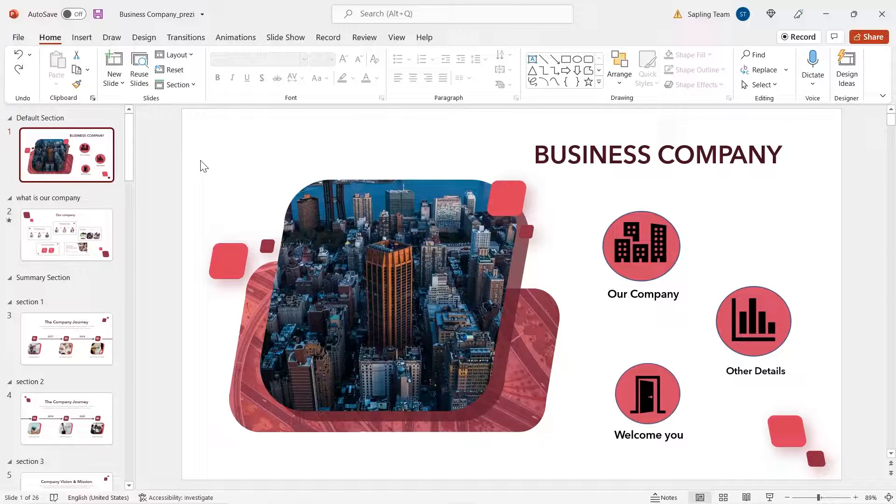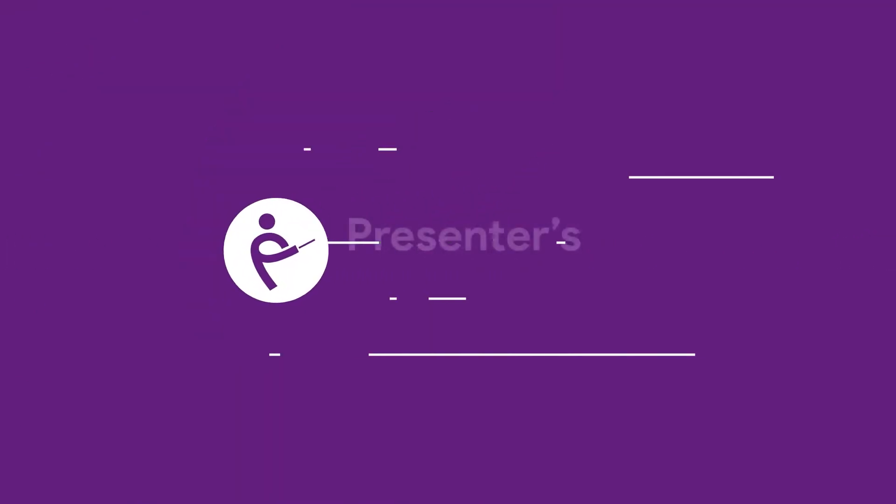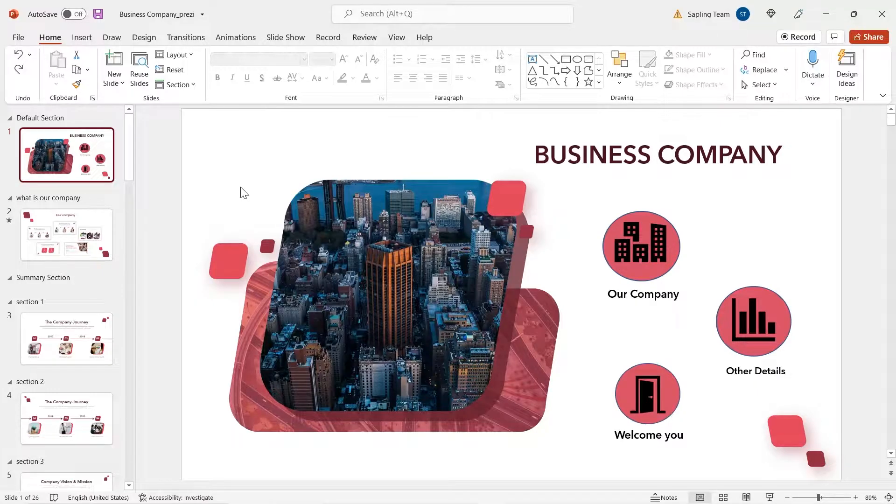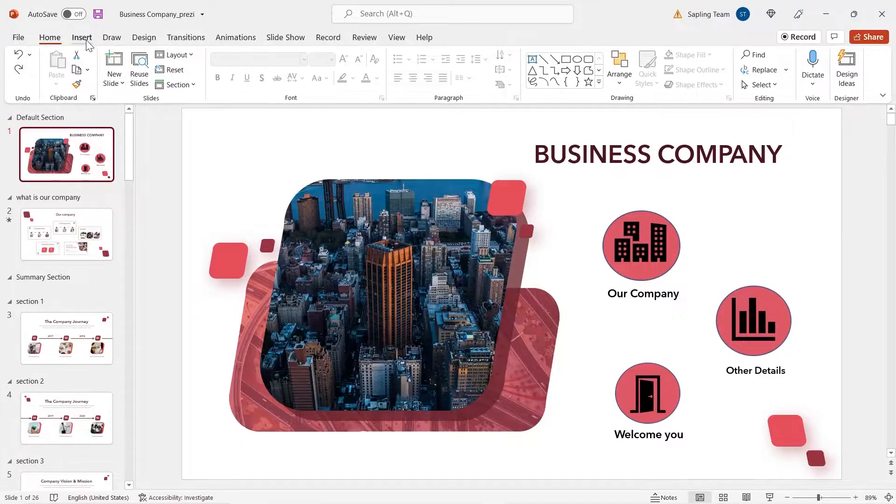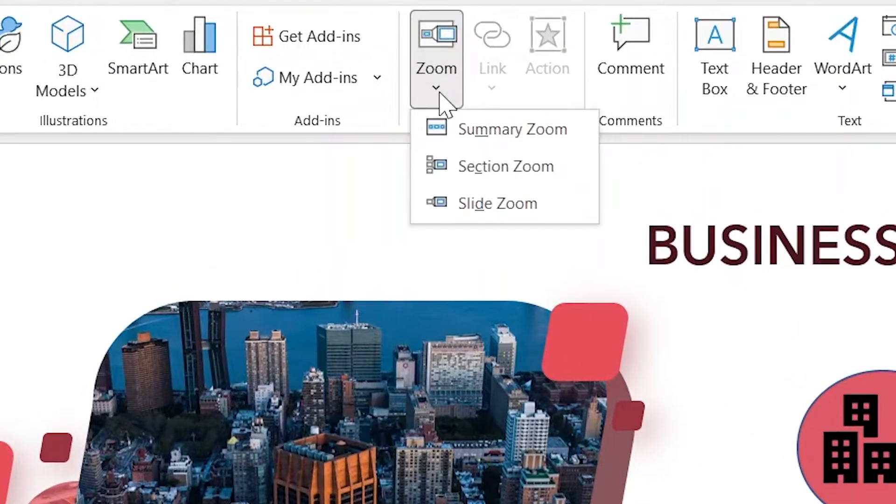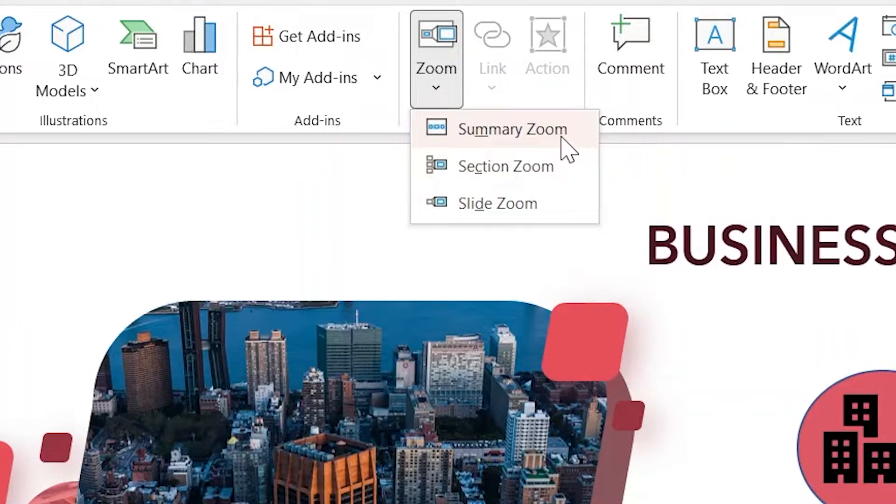Let me get started. You can find zoom tool in insert menu, zoom. There are slide zoom, section zoom and summary zoom.